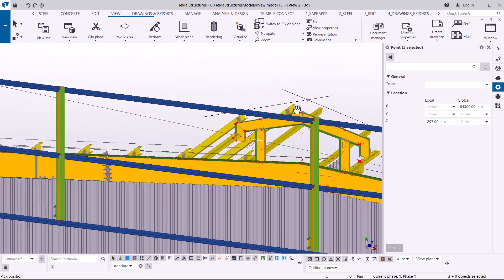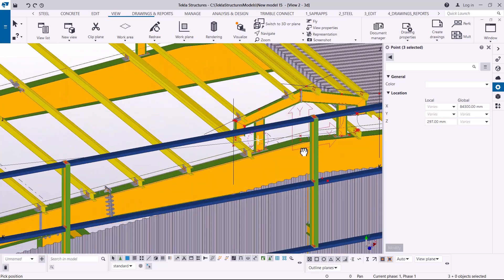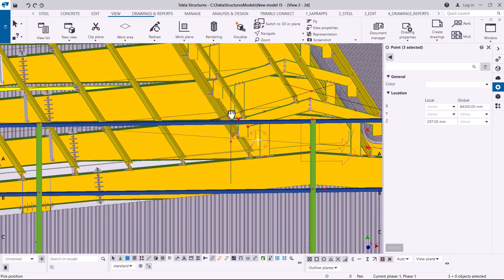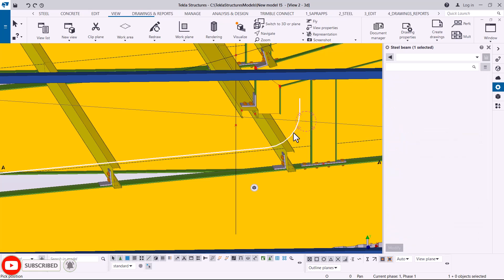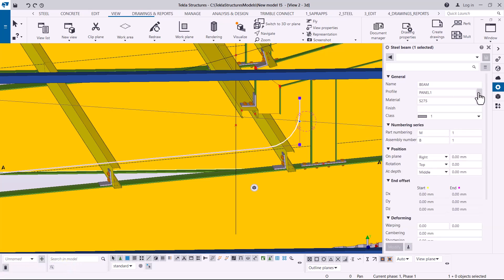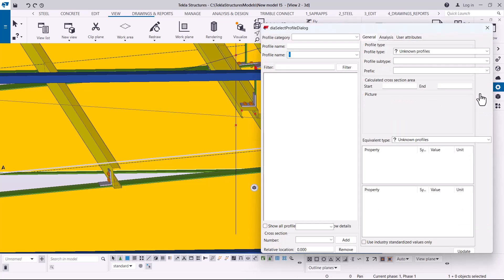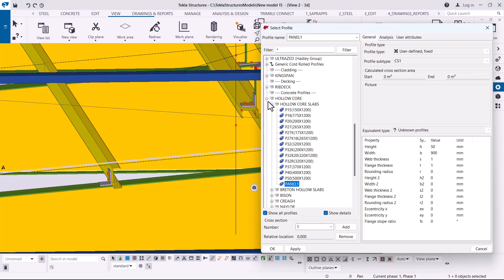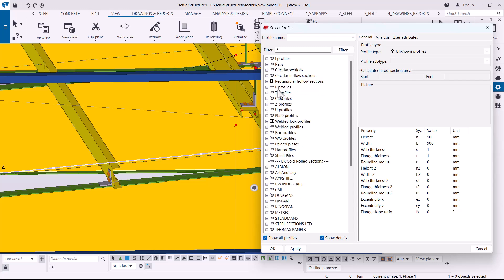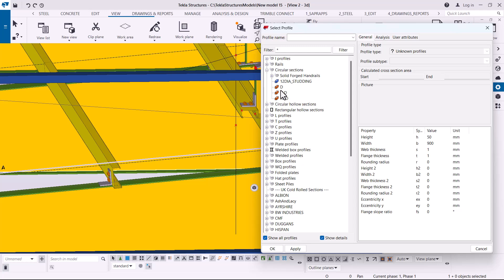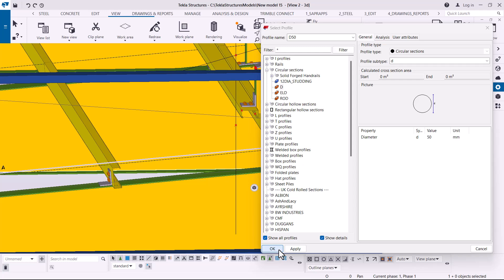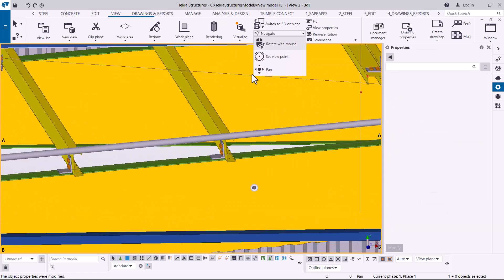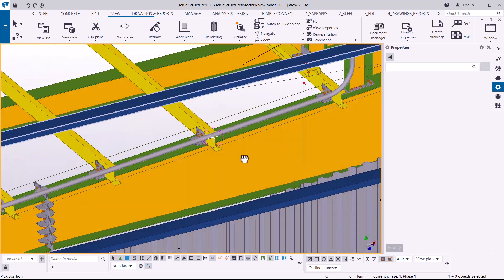The points seem to be in place. Double-click on the member, right-click and pick on it to change it to a rod. Scroll up to Circular Sections and select 'AD' at a diameter of 50mm, then click OK. Navigate and rotate to confirm that the curved shape is in place.